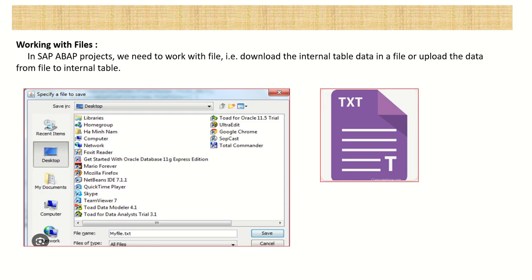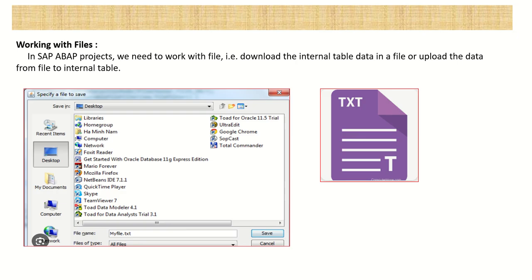Or if you're working in the data migration project, or if you're making any BDC, then we have to first upload the data into SAP system. So in that case also, we work with the files. So suppose if you want to perform BDC, you want to create some 100 records. So first we'll prepare a text file with 100 records, and then we have to upload that file into SAP system.